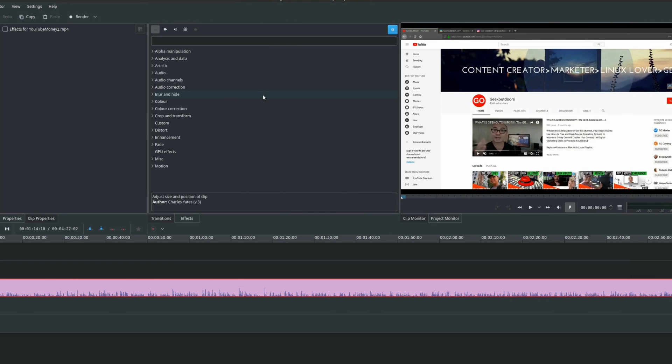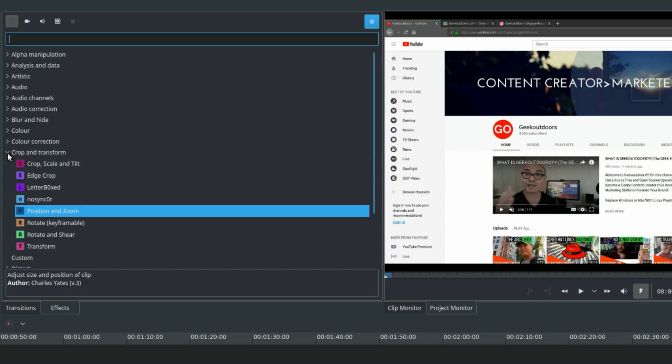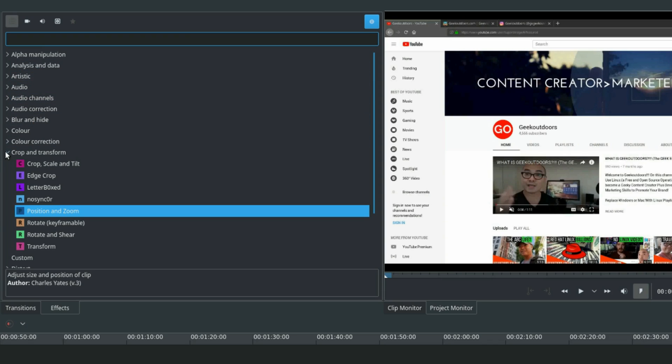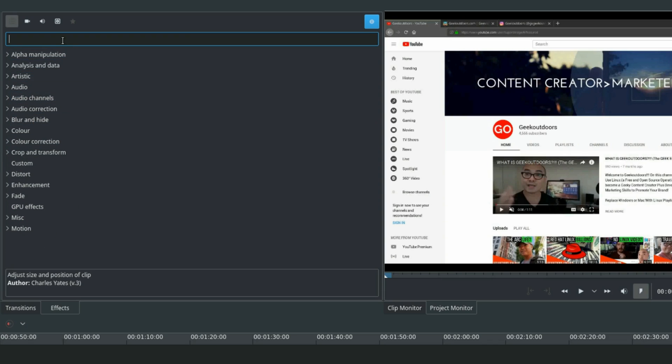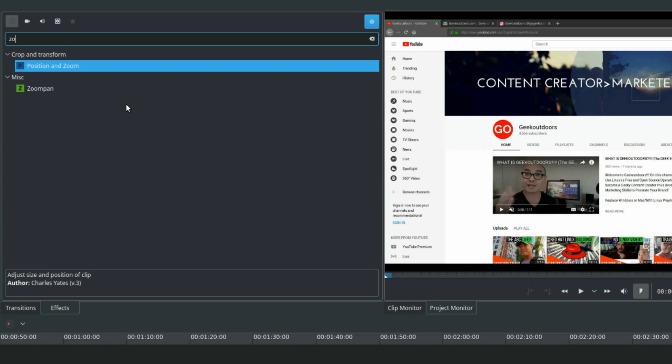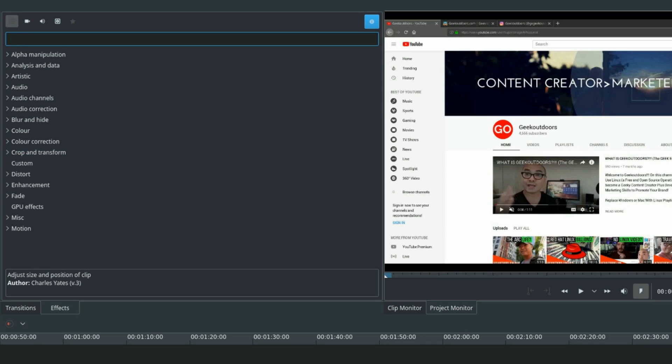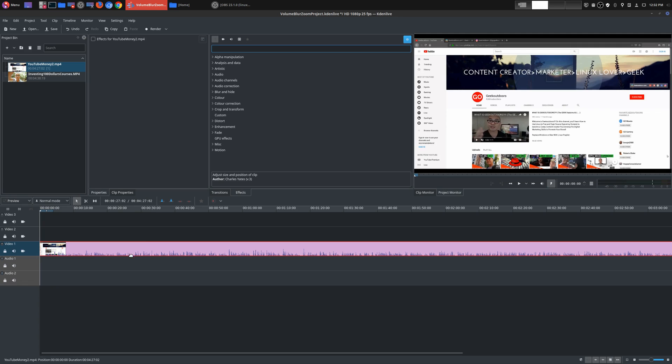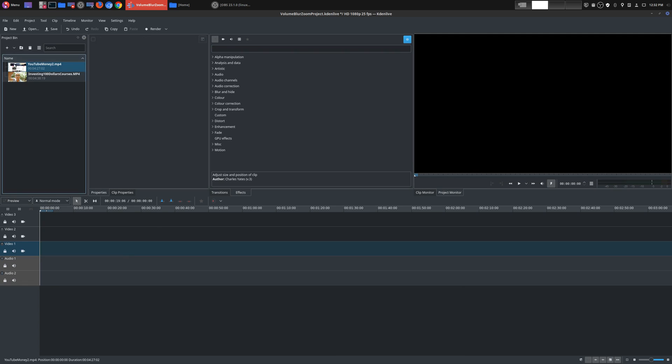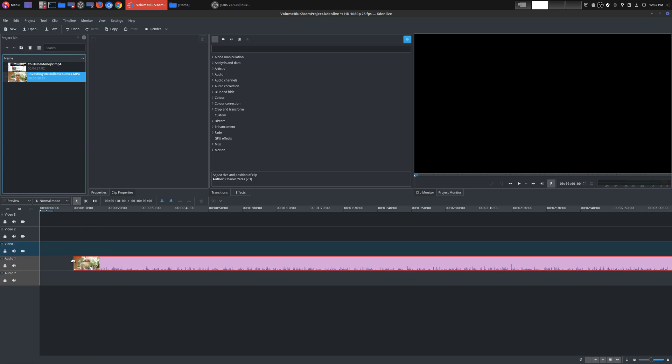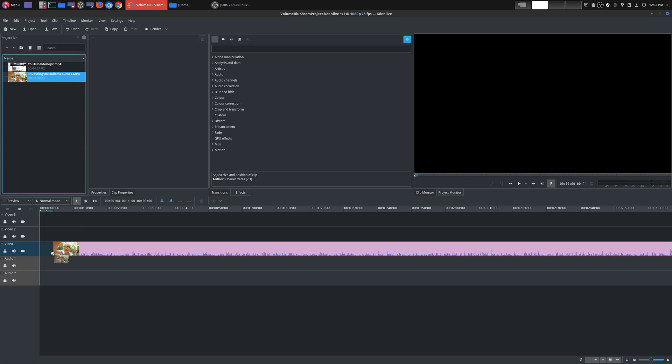Okay, so the next video effect is something that is so common here on YouTube. And that effect is zoom. Now, zoom is actually called position and zoom. It's under crop and transform. And if for some reason you forget which category it's under, you can always use the search bar up here and then just type in the effect and it'll find it. So that's just a little tip. So let's go ahead and use another video to actually show this actual zoom effect, which you'll be very familiar with once you see.